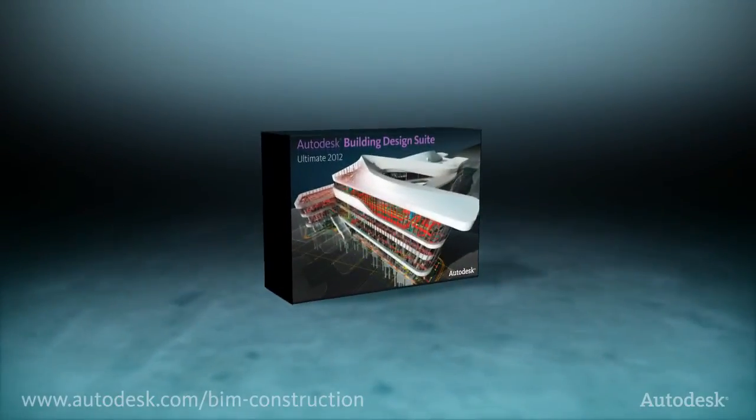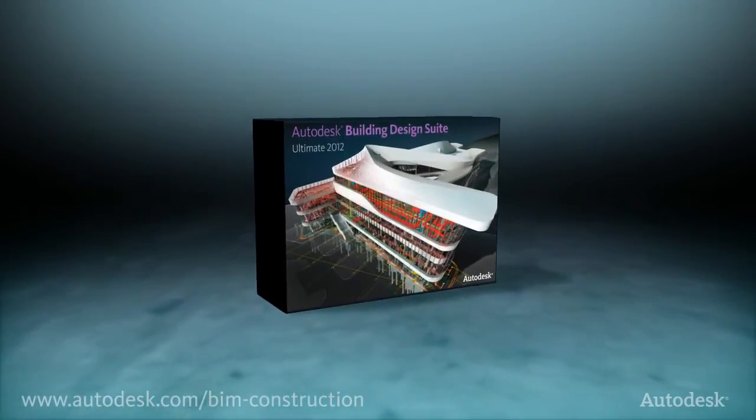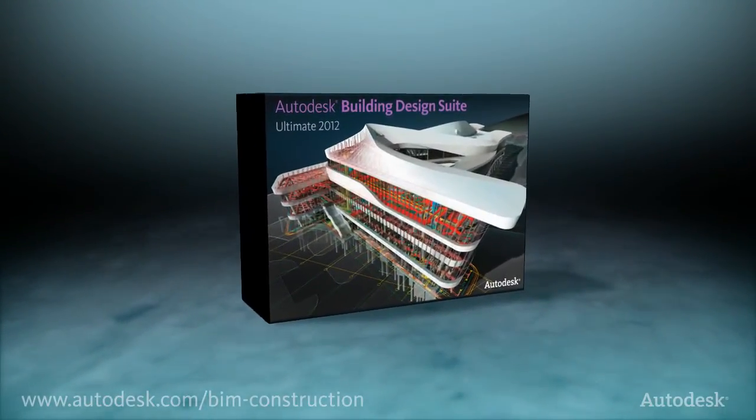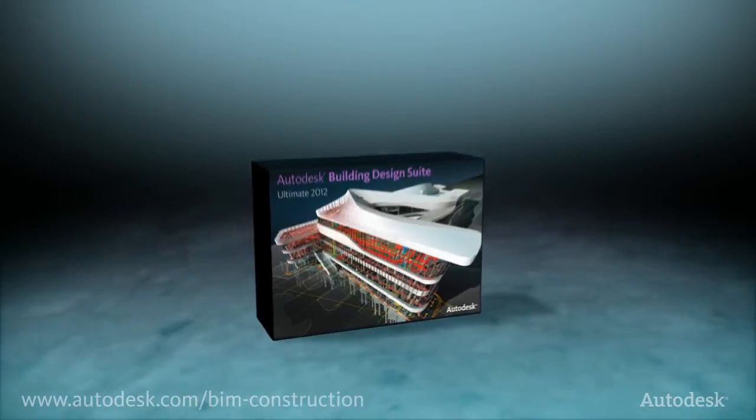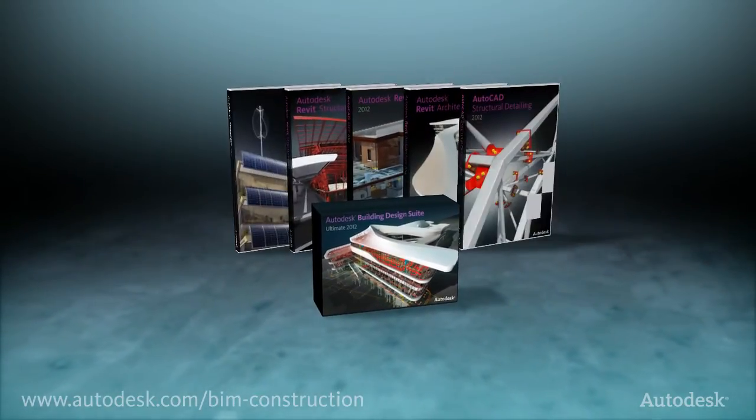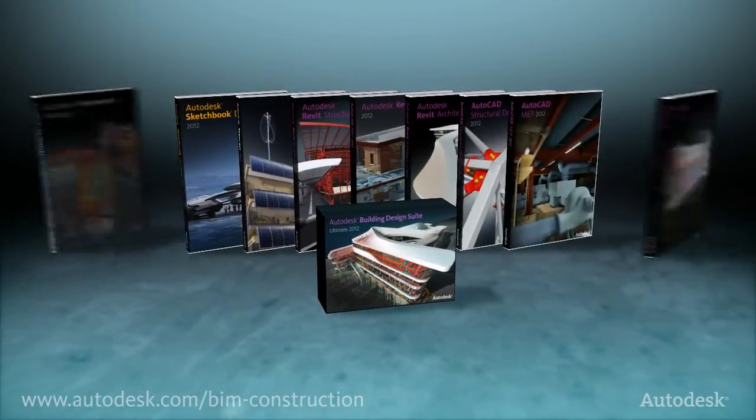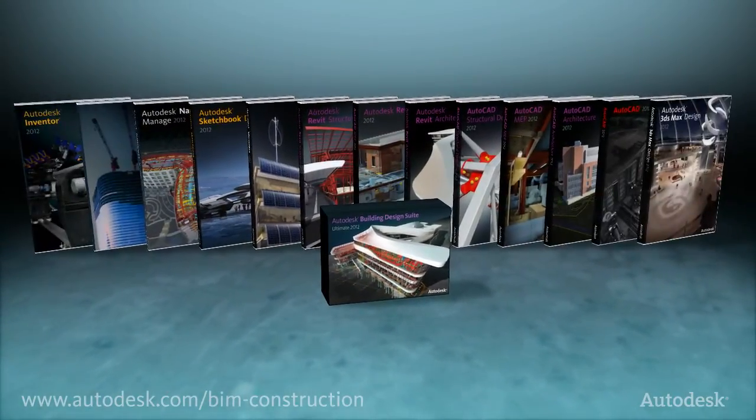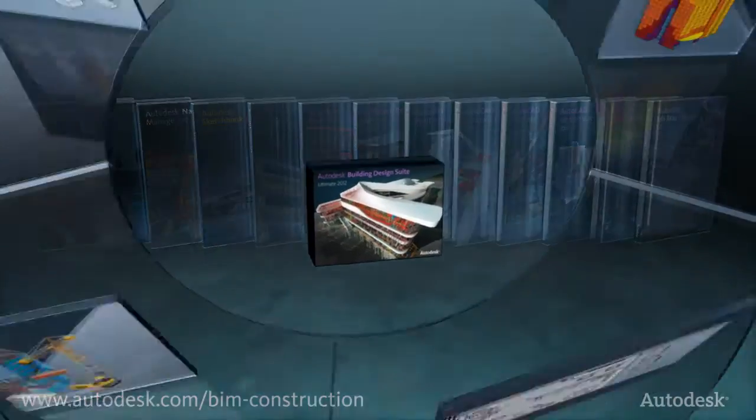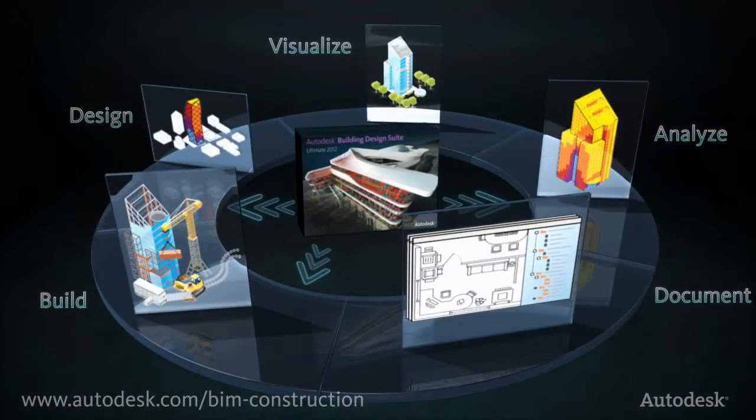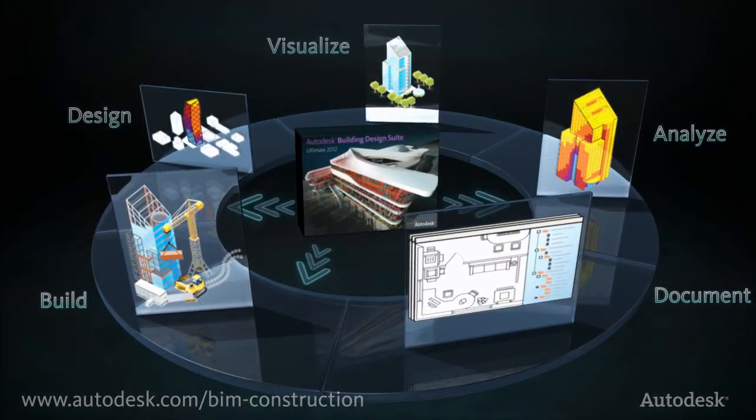The Autodesk Building Design Suite 2012 Ultimate Edition helps construction industry professionals maximize productivity by delivering the power of Building Information Modeling, or BIM, through an advanced set of tools.